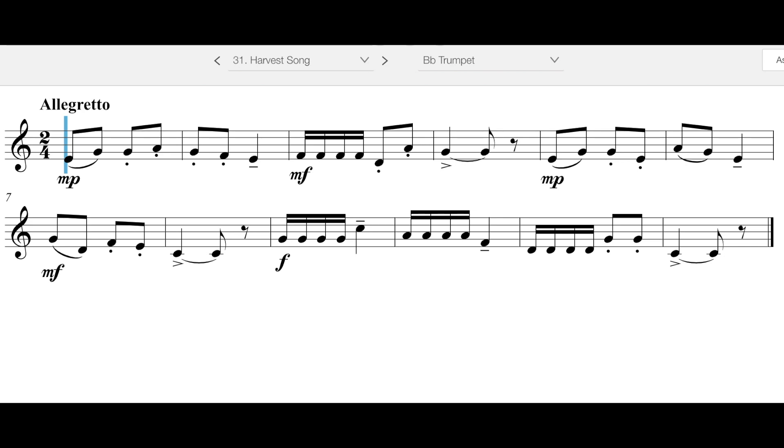Good morning or afternoon. We are looking at number 31, Harvest Song. This is the trumpet part, but all of the parts look very similar. Again, we are looking at 16th notes.